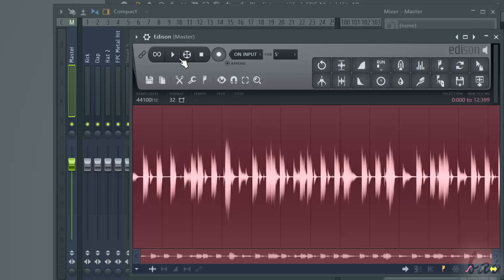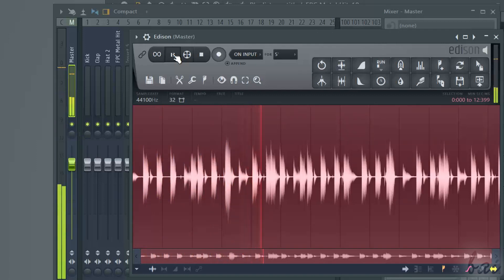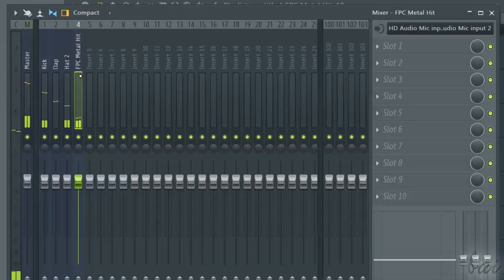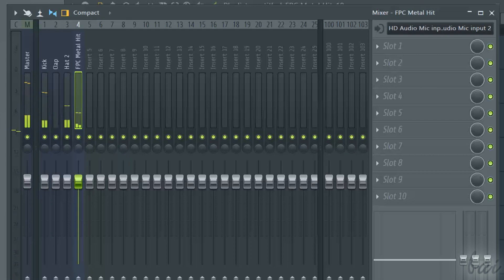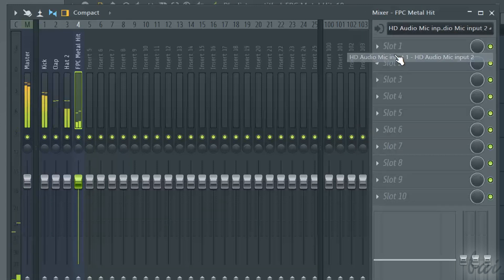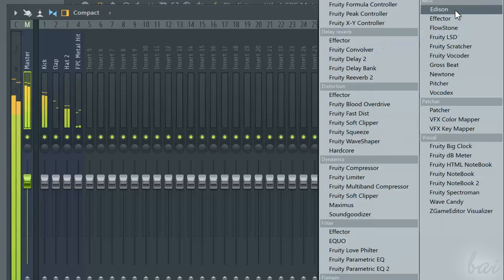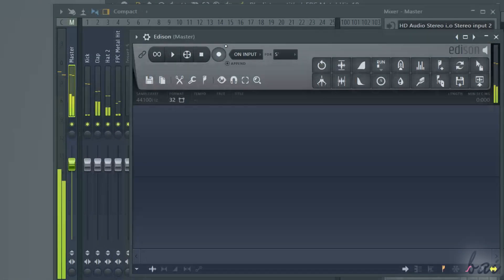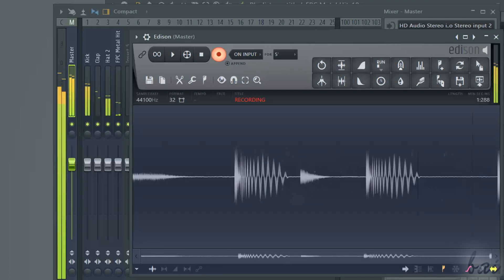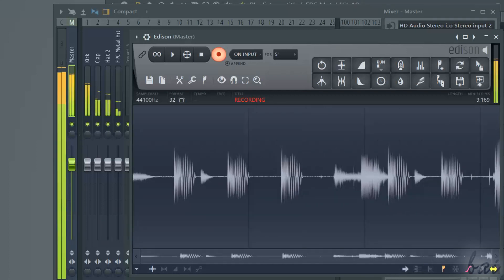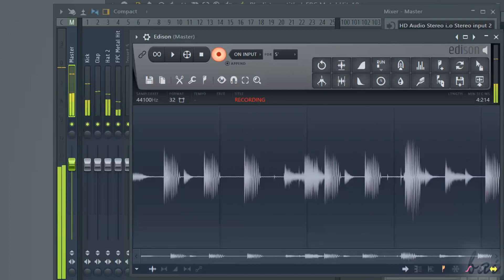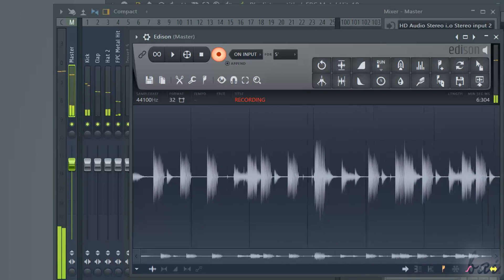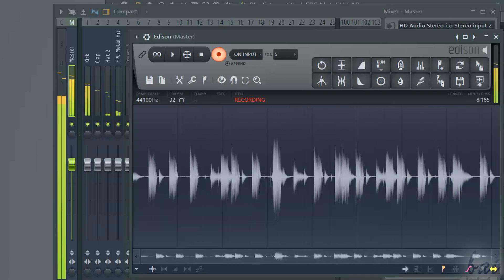In case you want to record your voice and the audio coming from the pattern or the playlist, choose one of the mixer channels for the microphone, changing its input as seen before. Then add the Edison plugin to the master track to save both audio and anything coming from your microphone, or arm the master track to follow the ARM recording.